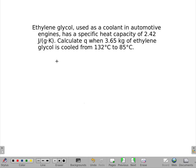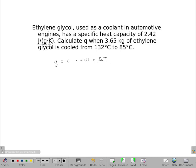Our basic equation for Q has the specific heat, the mass, and the change of temperature in it. And if you're ever in doubt about the setup and the units you need, just look at the units in that heat capacity — that specific heat.